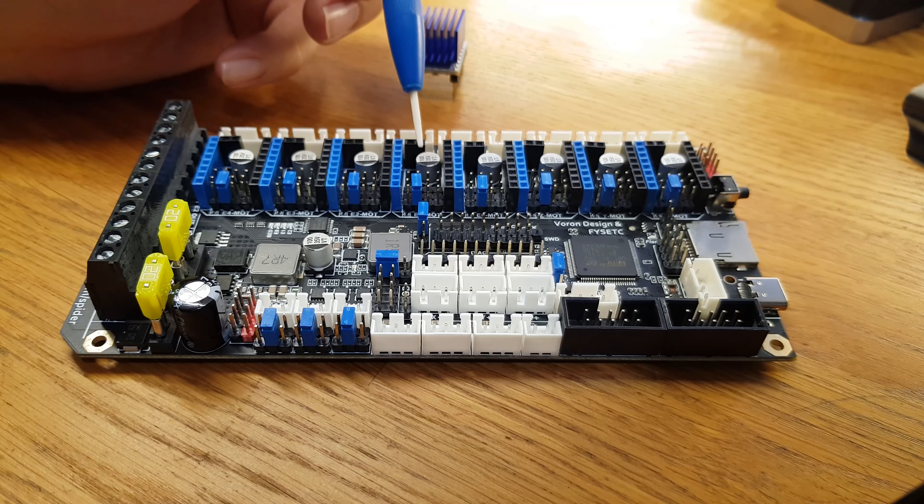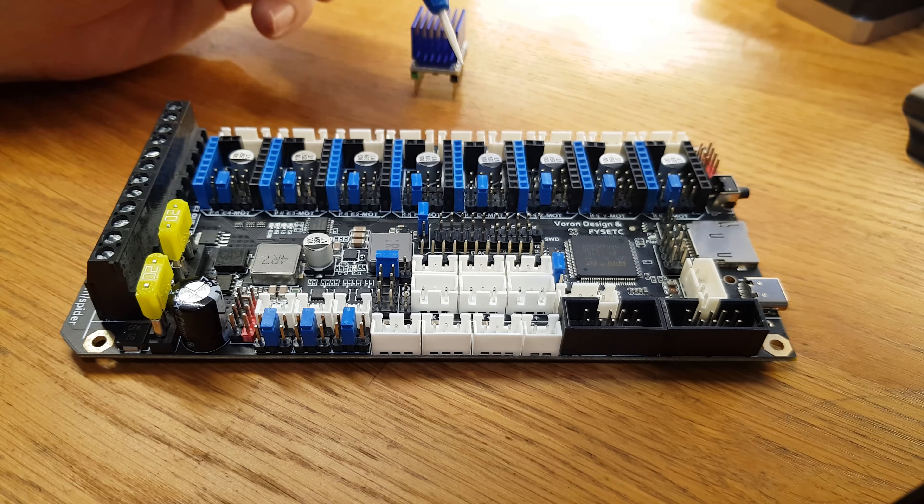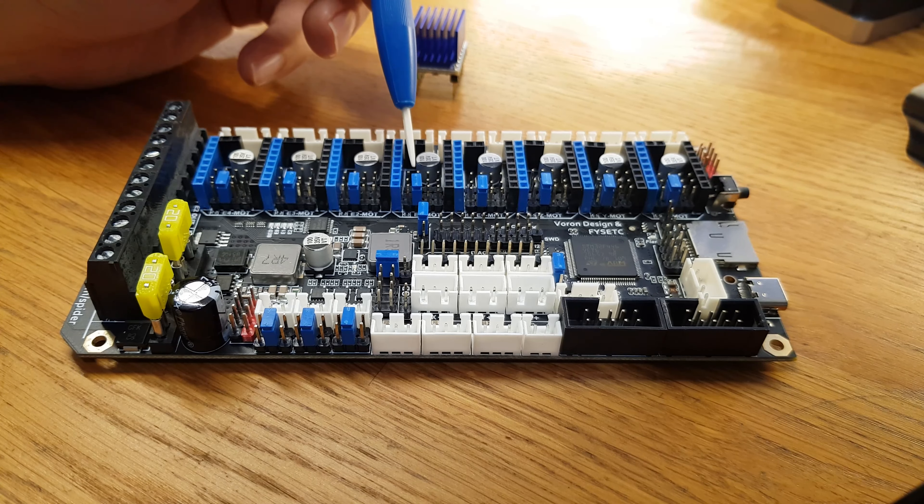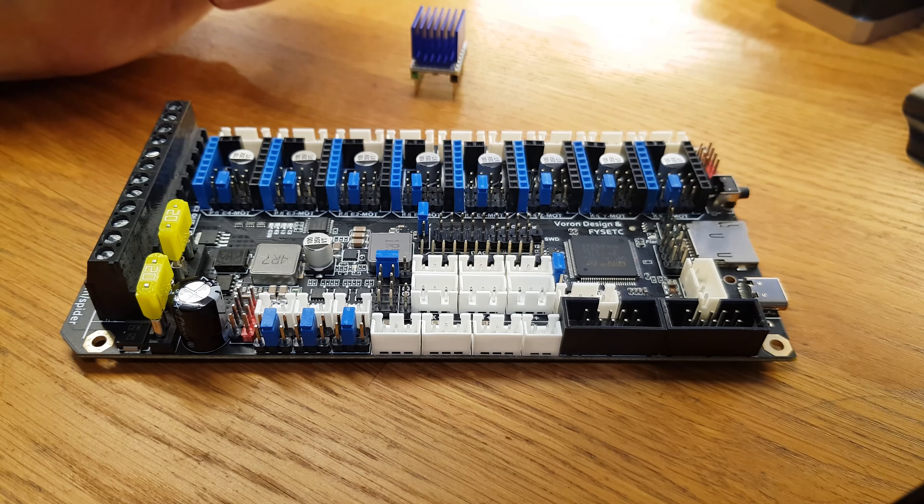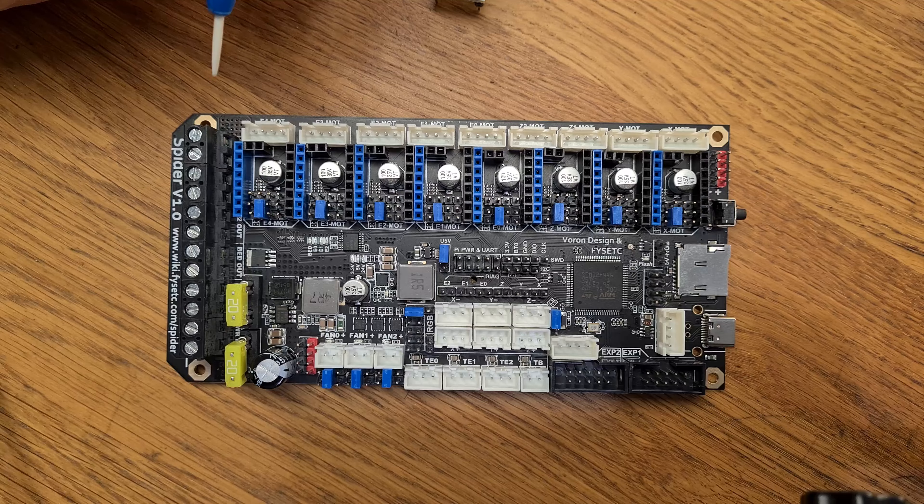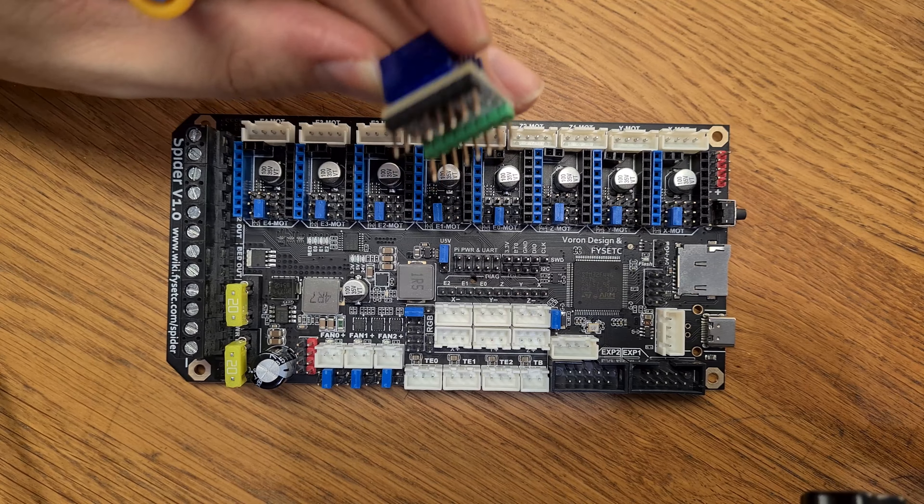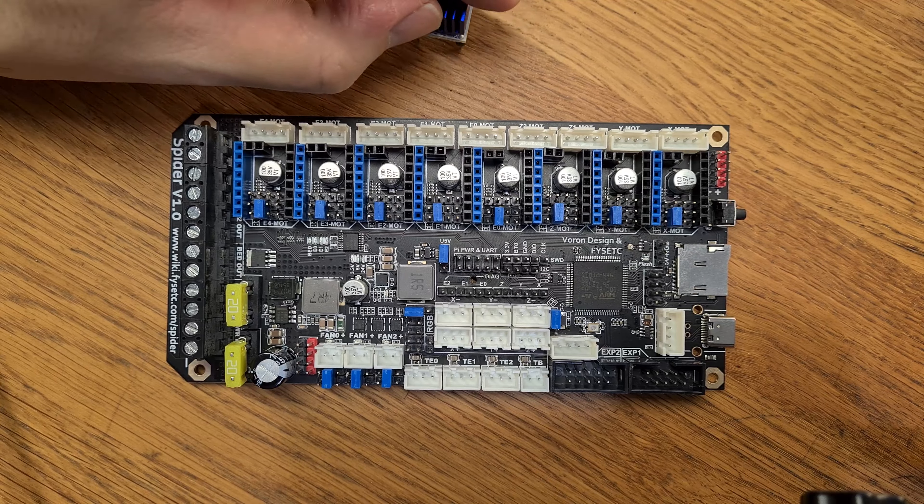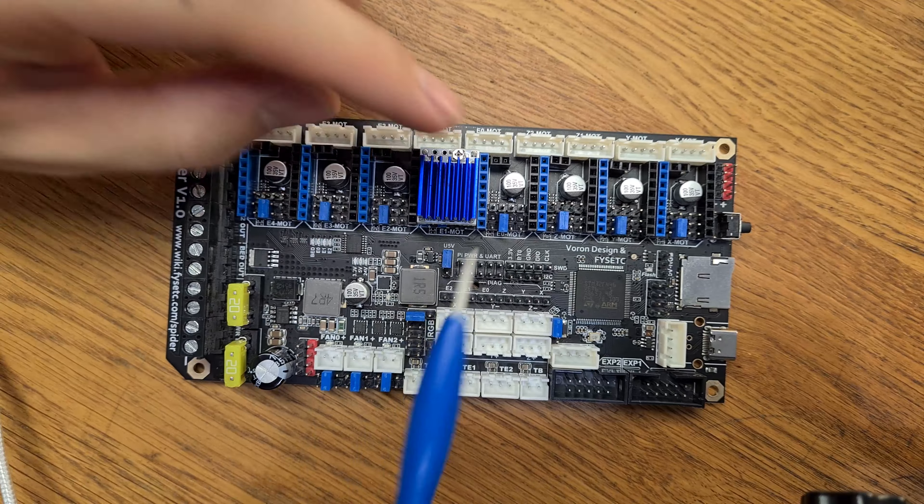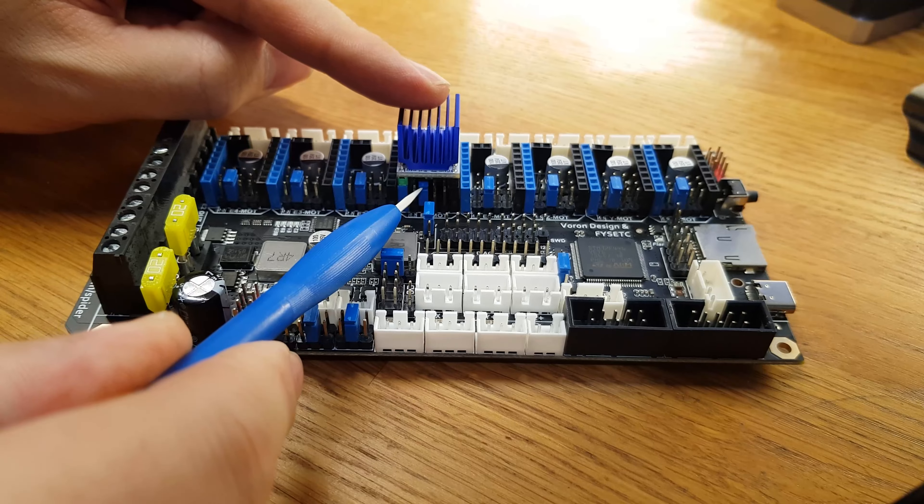Herkese merhaba, ben Enes Yücepur. Bugün size Fyset firmasının yapmış olduğu Spider isimli bu anakartı tanıtacağım. Bunun yanı sıra burada görmüş olduğunuz ekranlar ve şurada görmüş olduğunuz Orbit Extruder hakkında da bilgi vereceğim. İsterseniz daha fazla vakit kaybetmeden videomuza başlayalım.